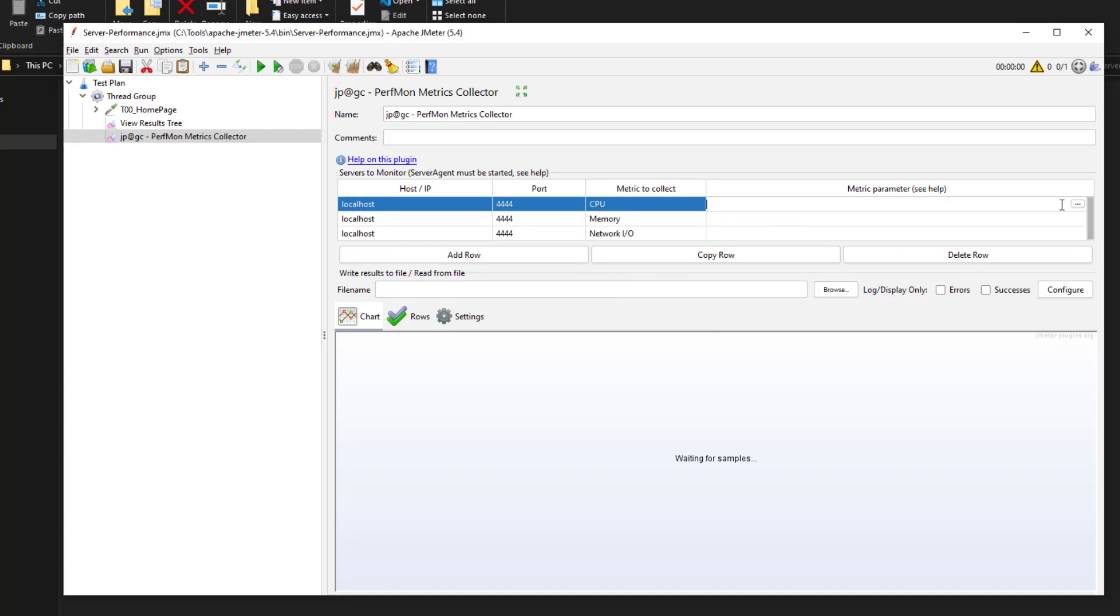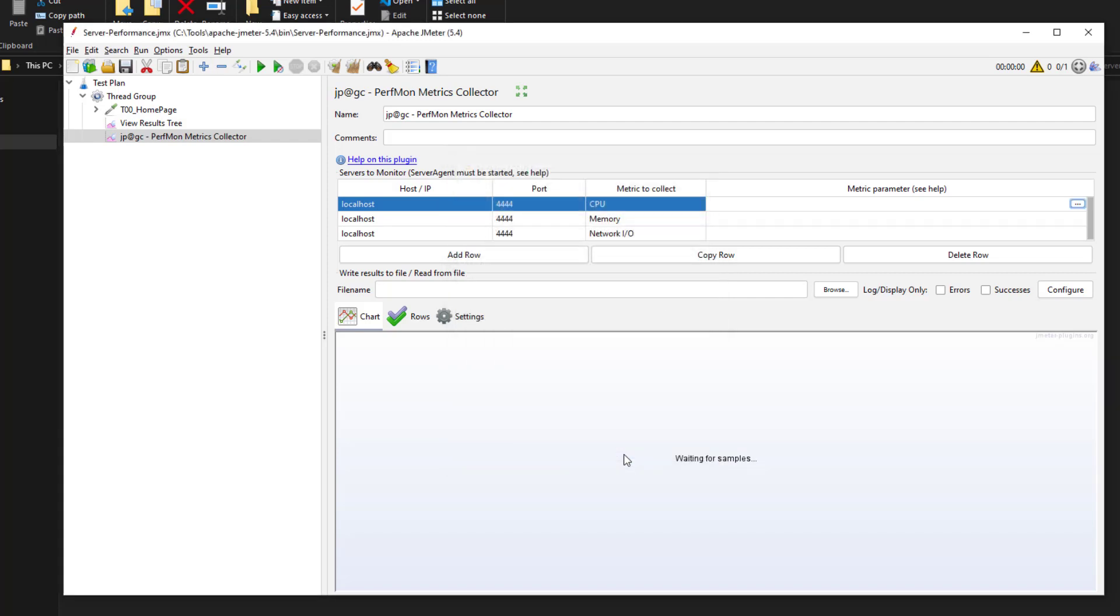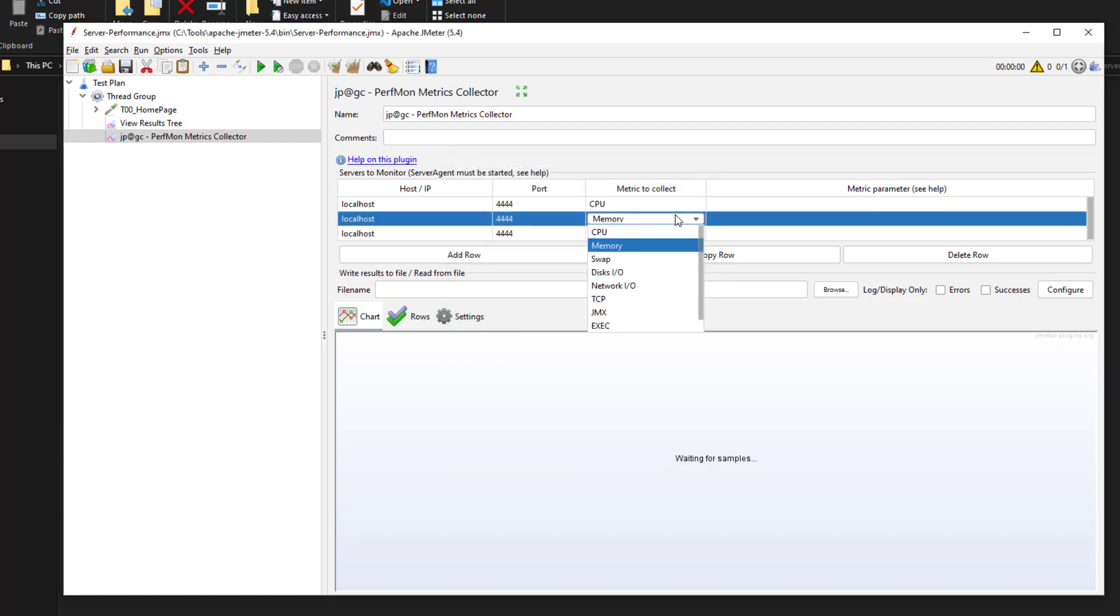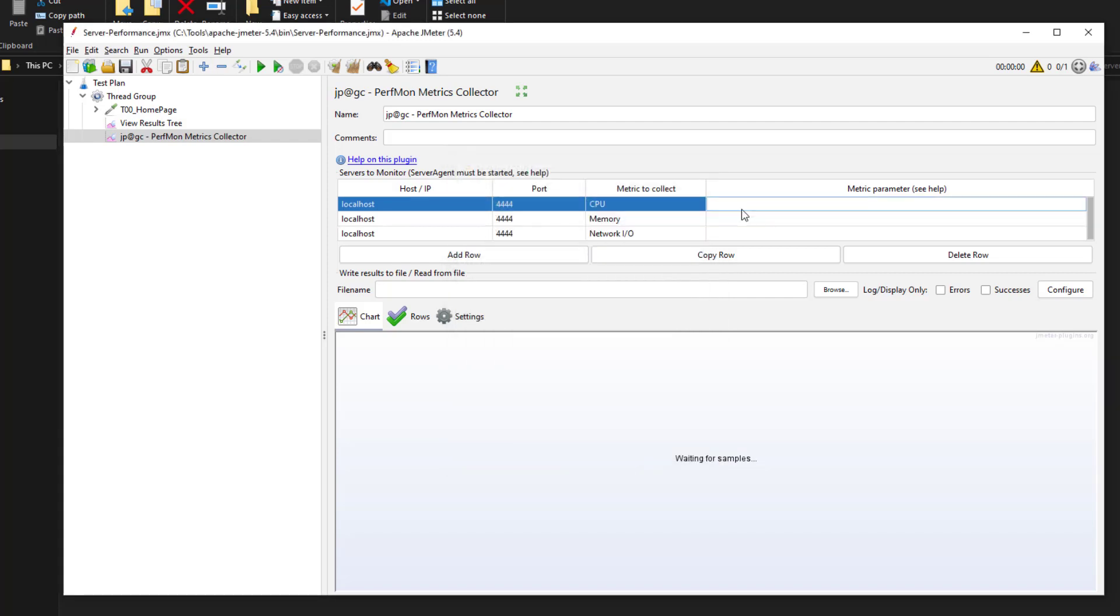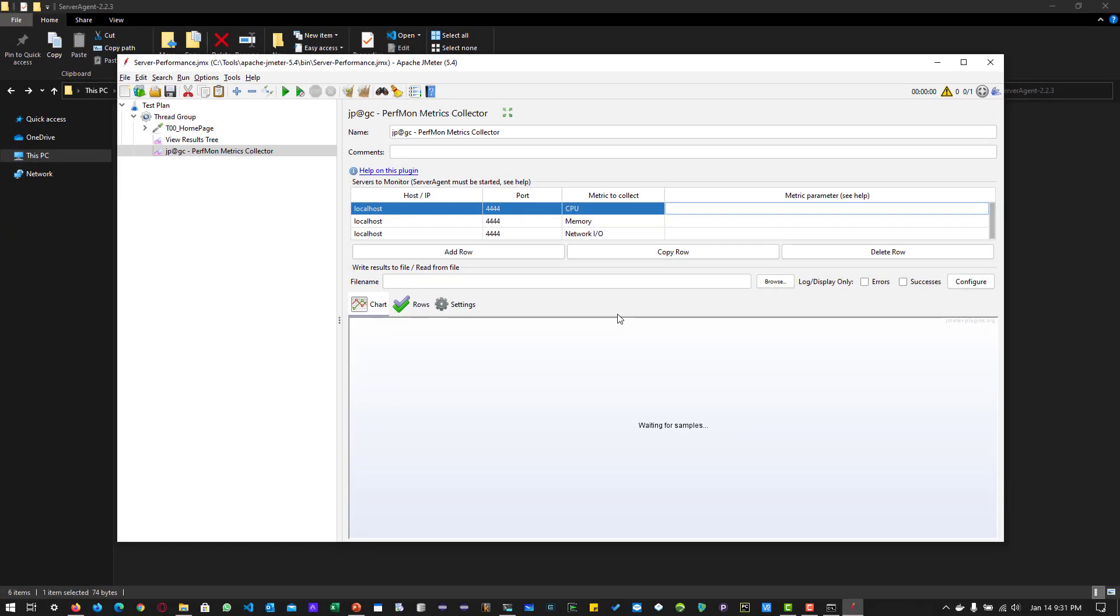If you want to configure the parameters for these metrics, you can double click on the row and click on these three dots which will open the helper. Here you can select the primary metrics, additional metrics, and CPU cores. As of now, I am going to leave this as default for all the parameters.